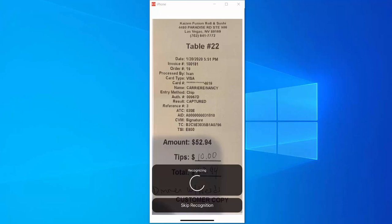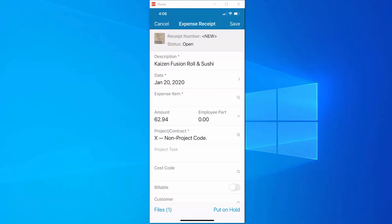Notice on our receipt that it is for $52.94 but there's a $10 tip added at the bottom so the total for the receipt is $62.94. Let's take a look at what happened.